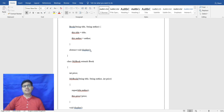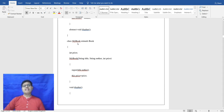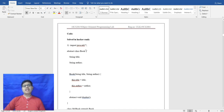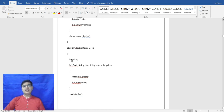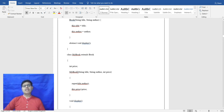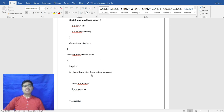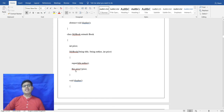An abstract method void display is declared. Afterwards, class MyBook extends Book — in this abstract class Book, we use extends. Inside that, an int price is declared and a parameterized constructor for MyBook takes String title, String author, and int price. The above methods are called inside using super keyword to inherit properties from the superclass.